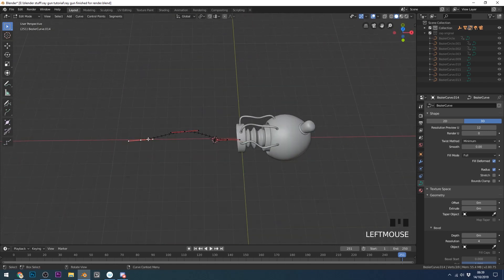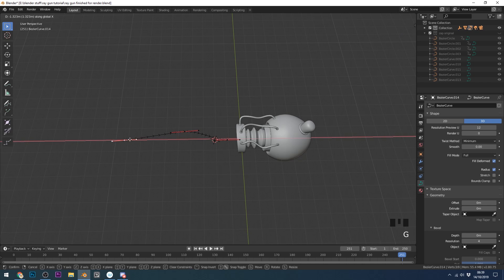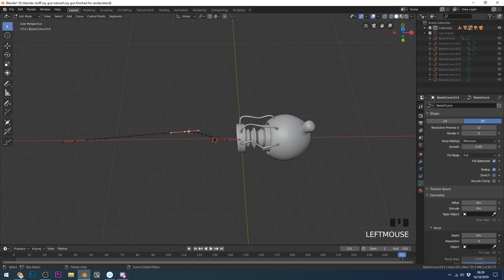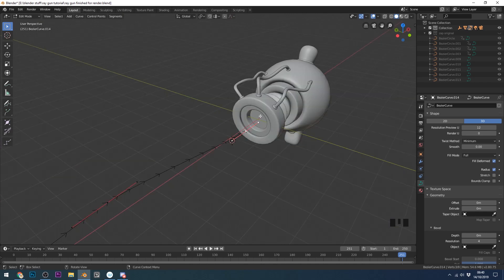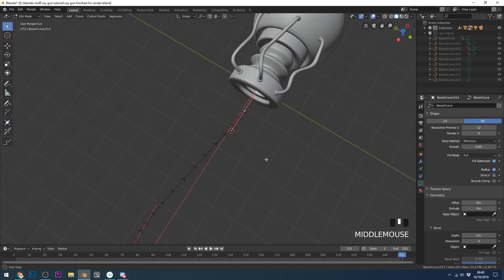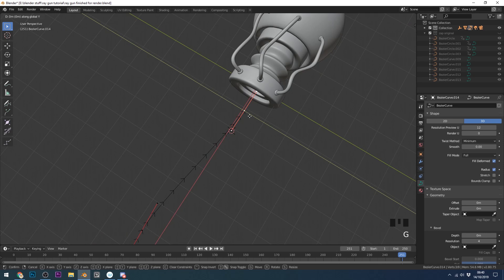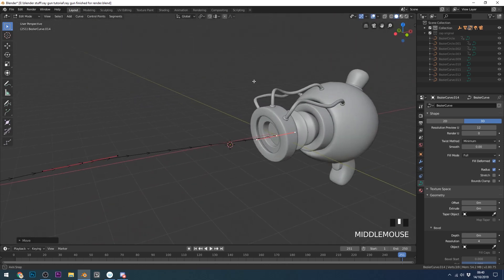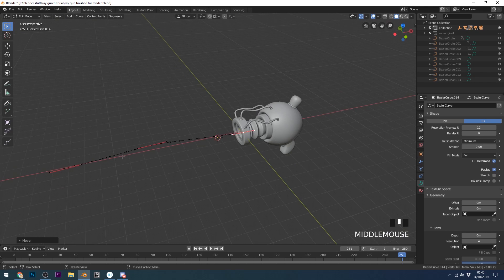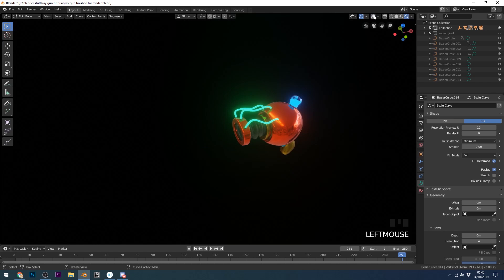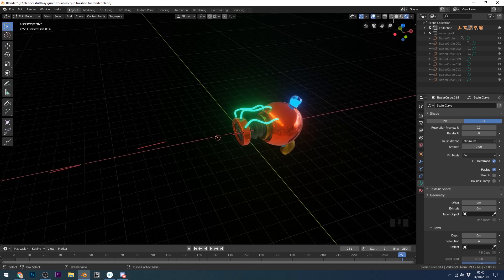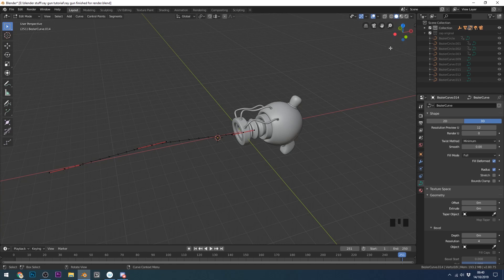I'll make it a bit further — grab in the X axis and pull it out a bit further. That looks nice. I want this point right in the centre, so I'll grab in the X axis and move it in. At the moment this curve won't render, so if I go to render mode we can't actually see it, especially when I turn my overlays off — nothing's there. We need to give it some sort of substance so it renders, so back into solid mode.